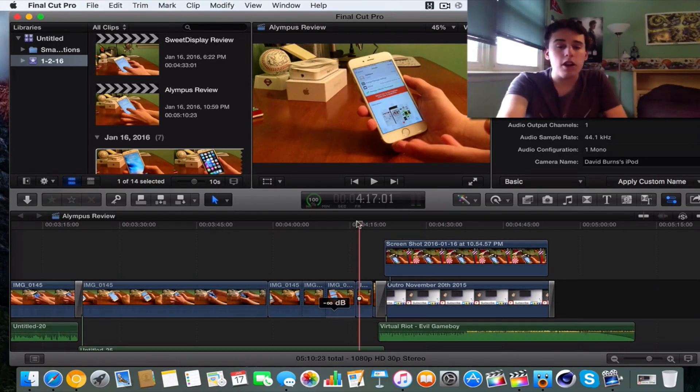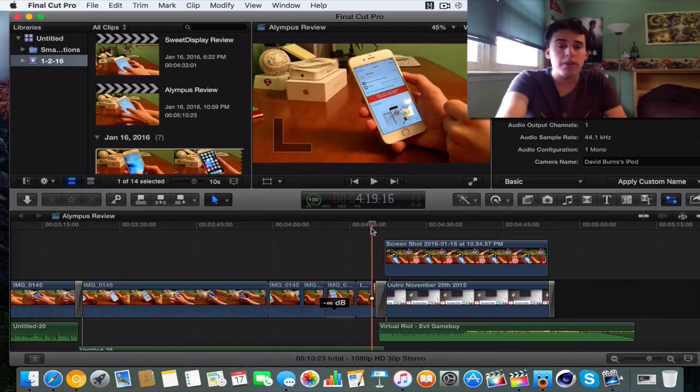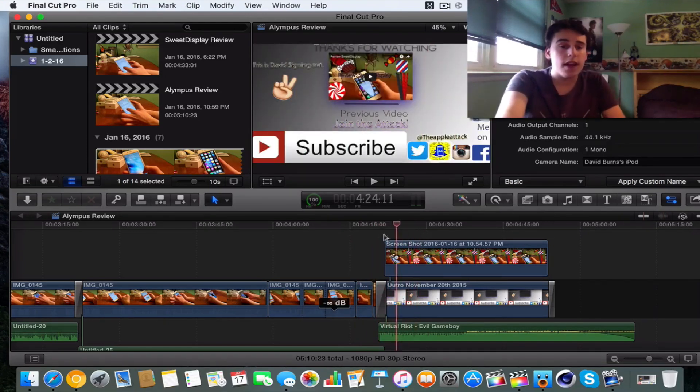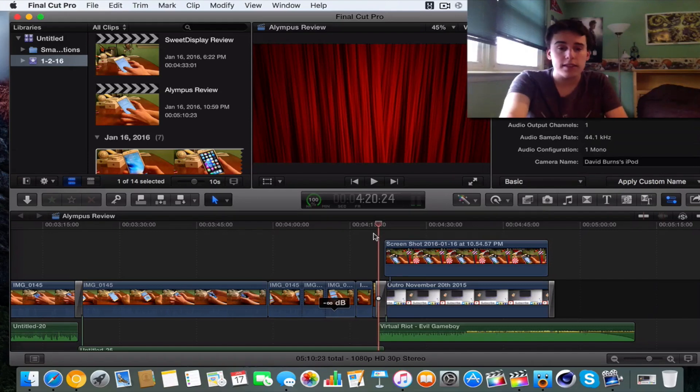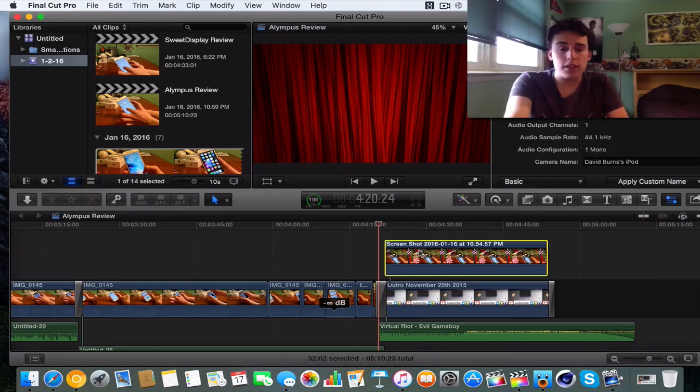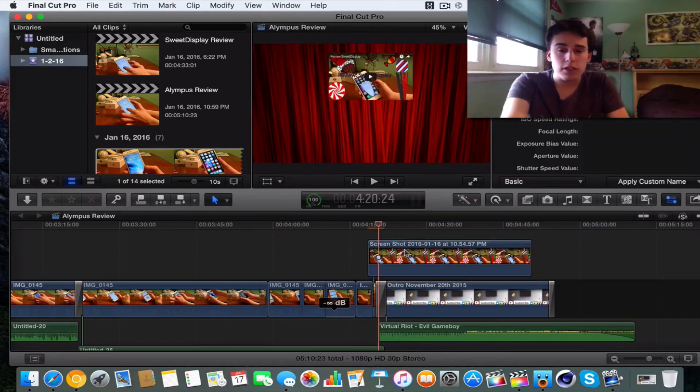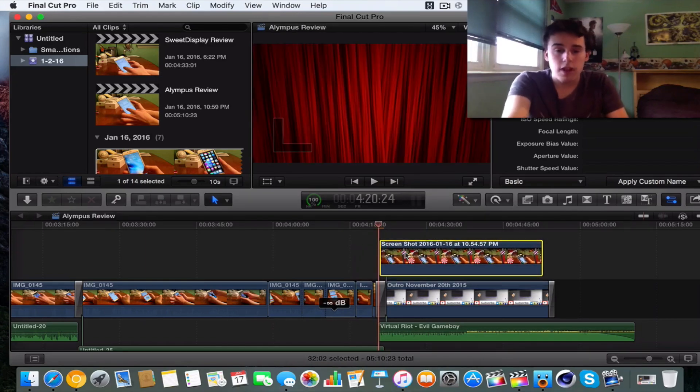So you guys might want to know how do I get picture in picture to work and how do I fade in and out stuff. So I'm actually going to show you guys that right now. So here's the screenshot. Now this is actually what we need to do. So here's the screenshot right here.